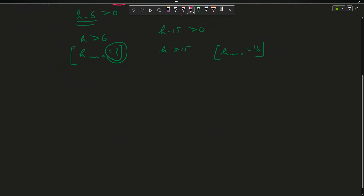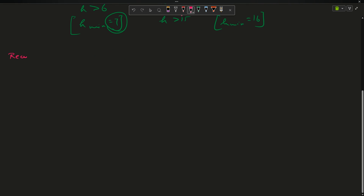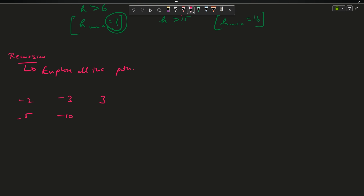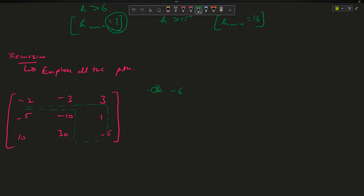Many of you will say it is a simple recursion problem - just explore all the paths. If I draw the matrix again: -2, -3, 3, -5, -10, 1, 10, 30, -5. You say calculate the sum of all elements along a path. For one path: -2 + -3 + 3 + 1 = -1 - 5 = -6. For another path: -2 + -3 - 15 + 30 - 5 = 10.